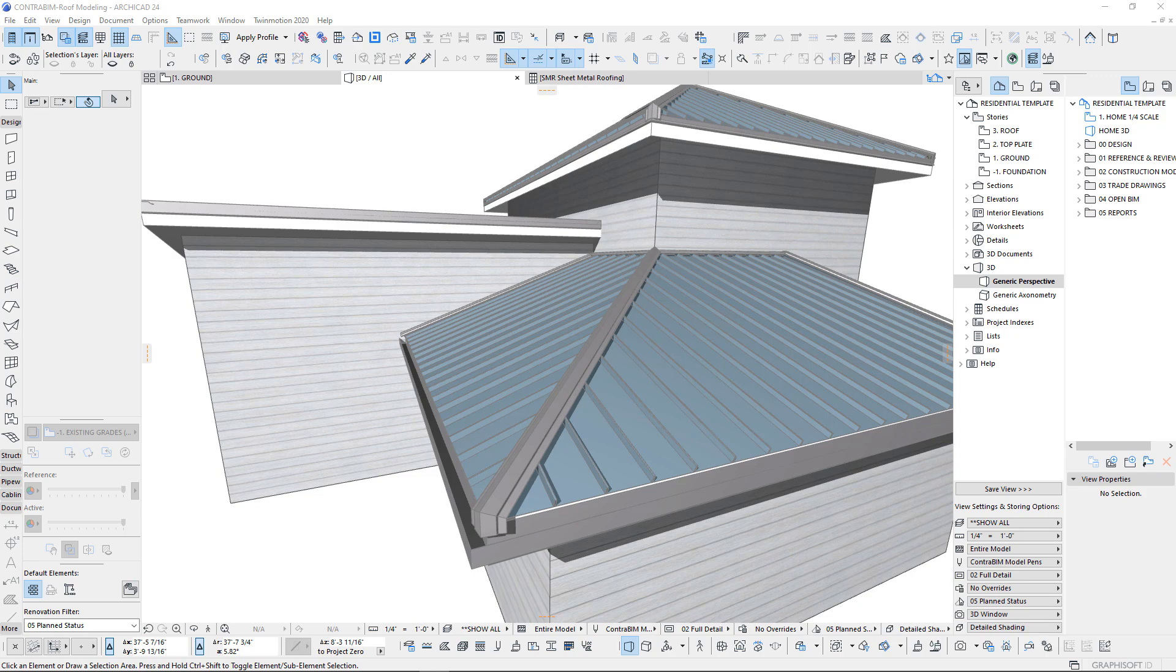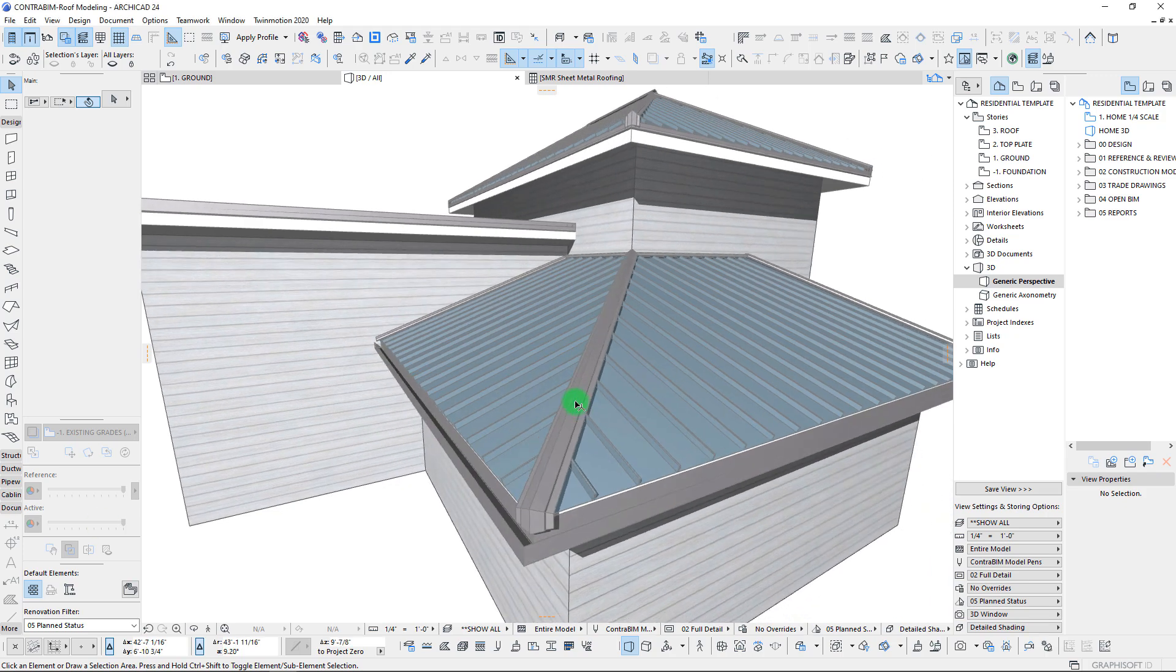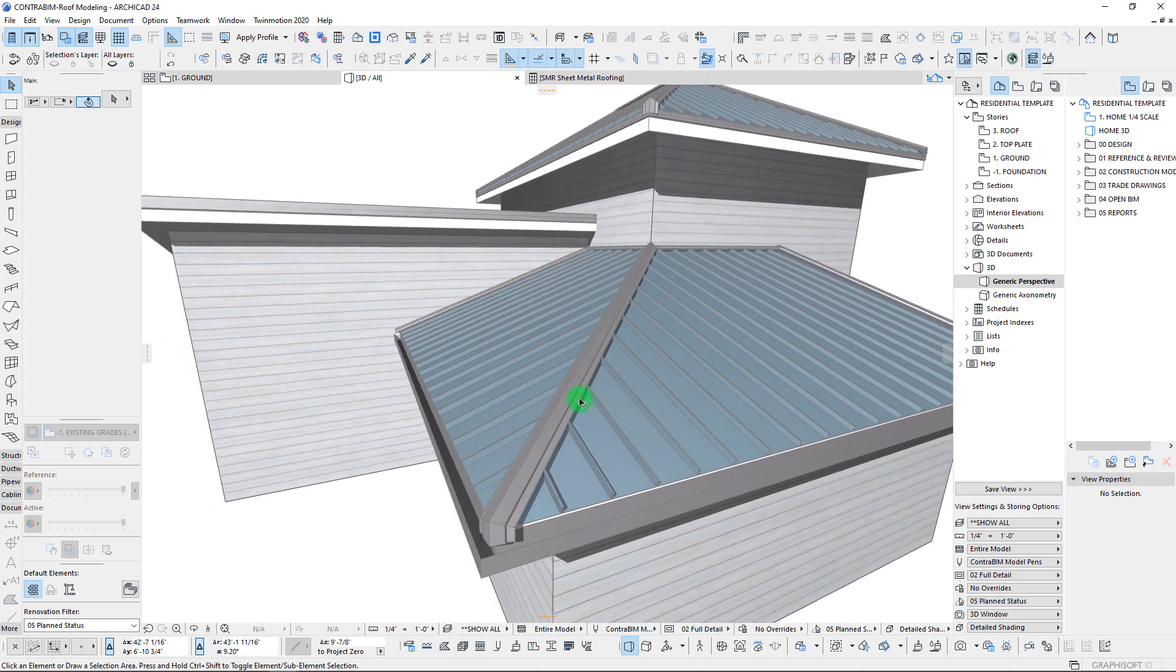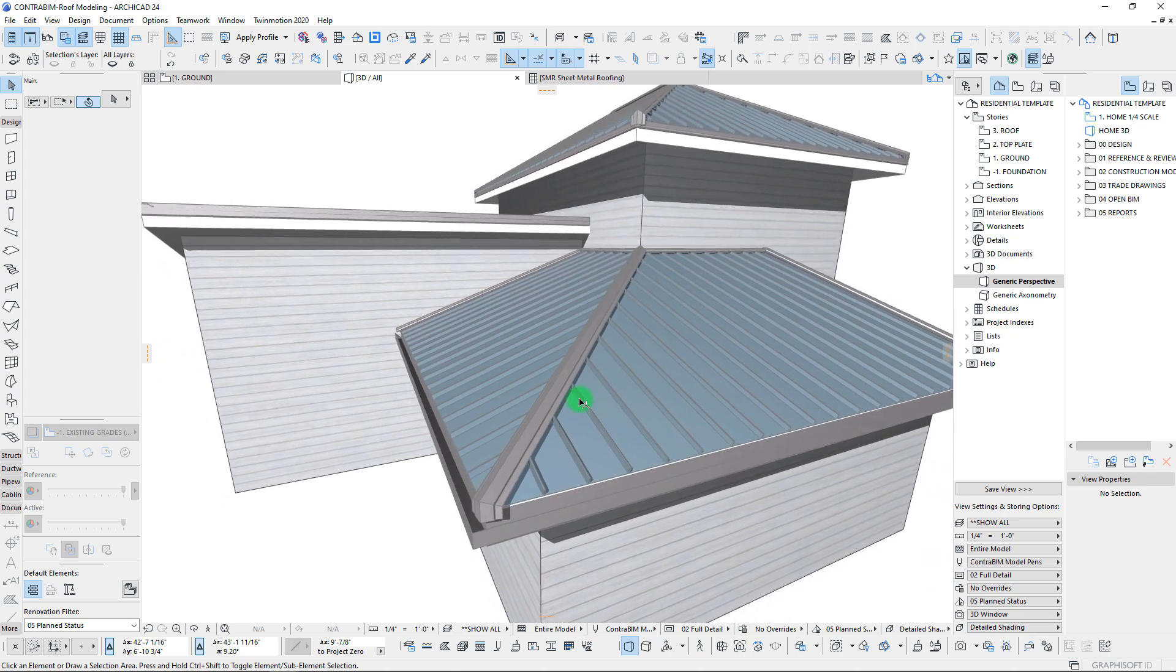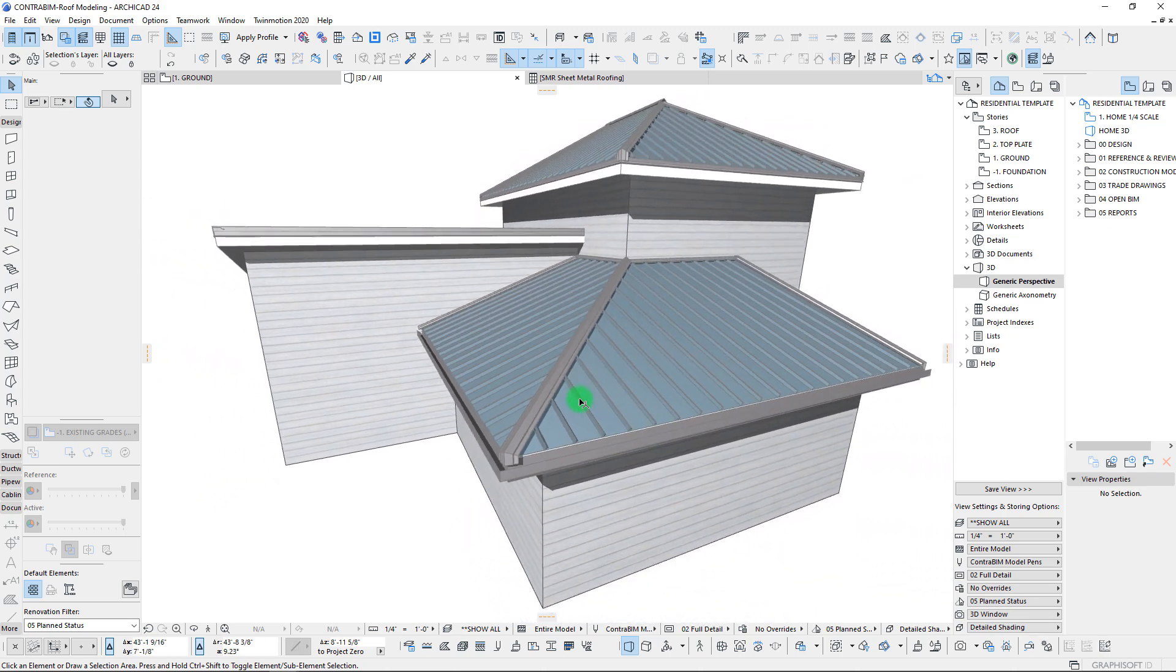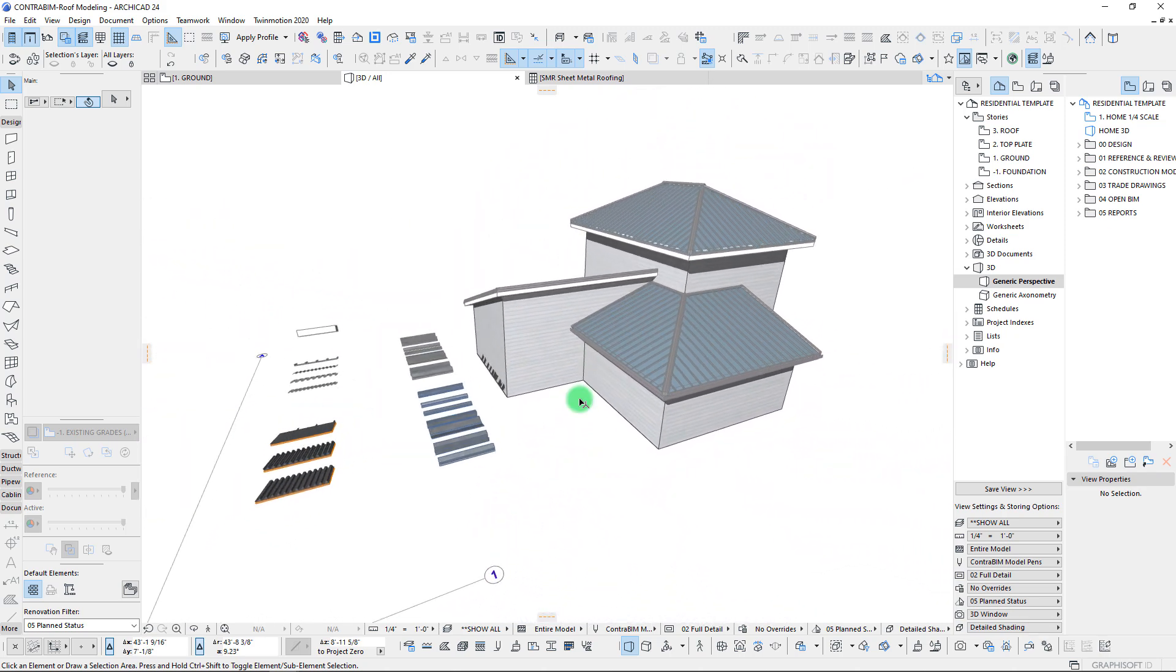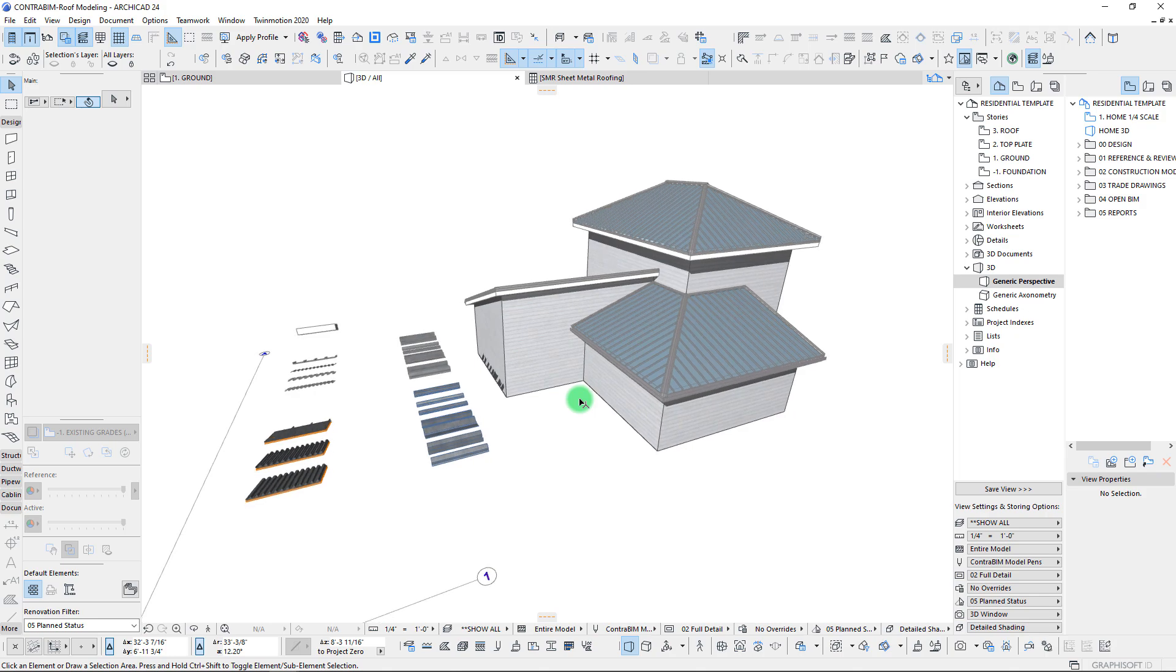Welcome back everyone. We are going to continue on here with our roofing mini-series and just to do a quick recap of where we left off.